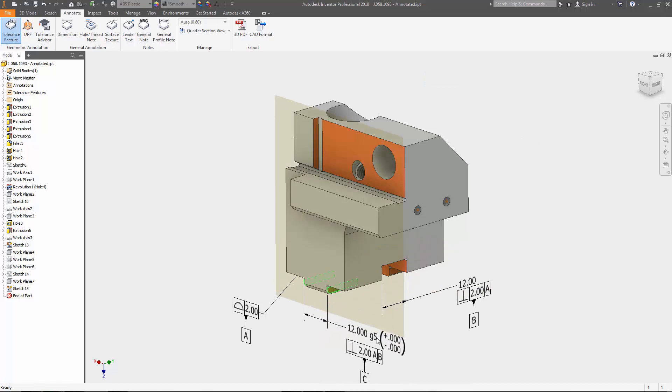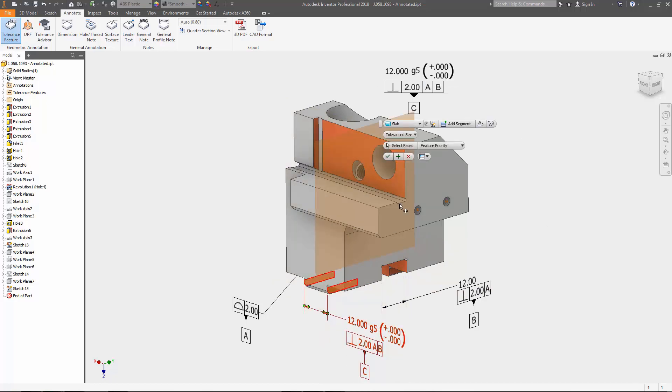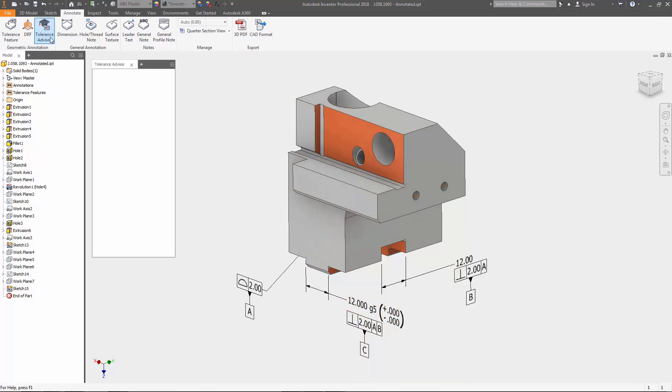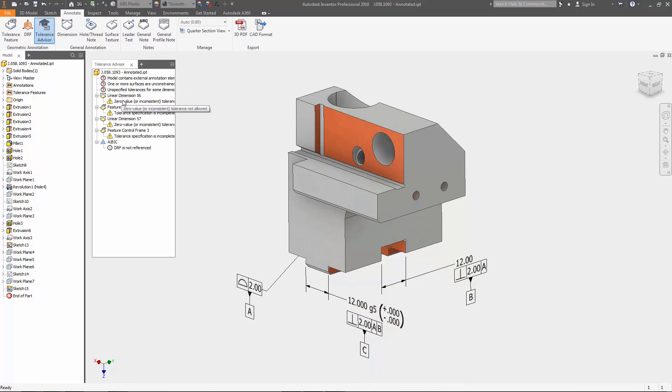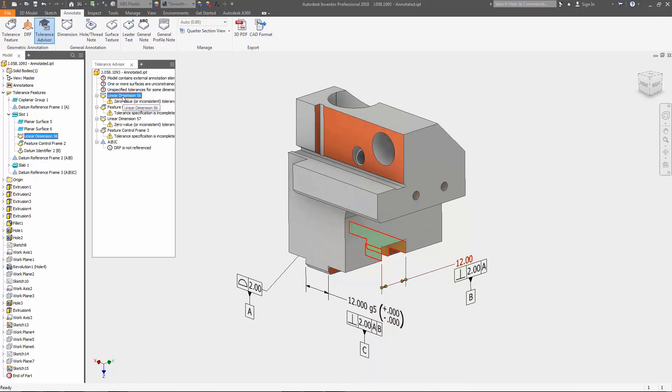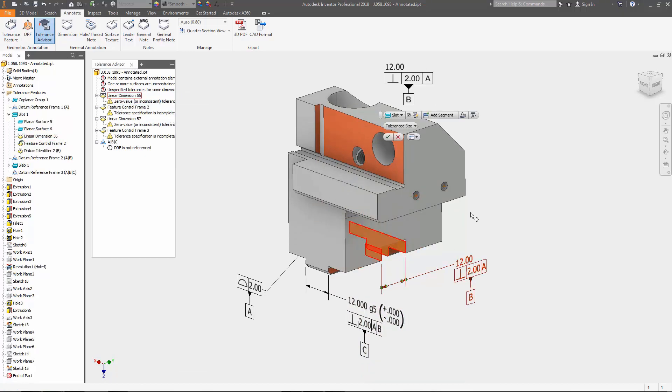Instead, annotations are added to the model to describe the tolerances, controls, and allowable variations in the model, resulting in a fully defined 3D model.